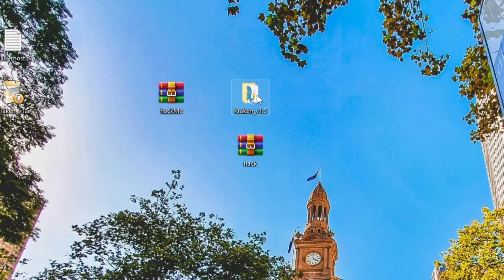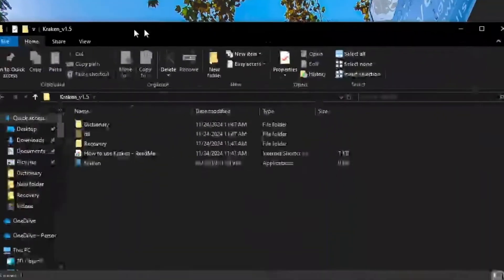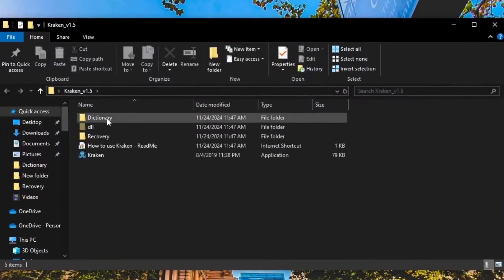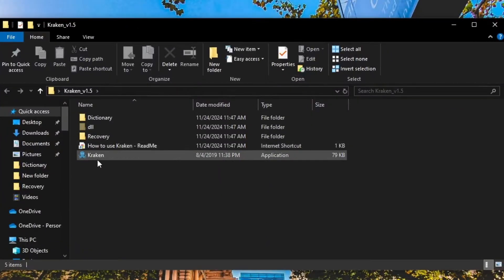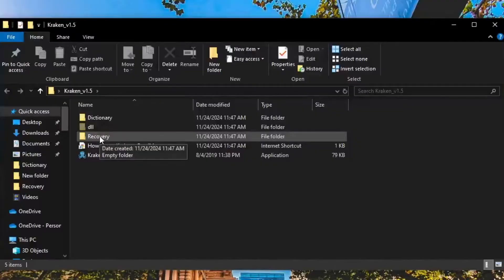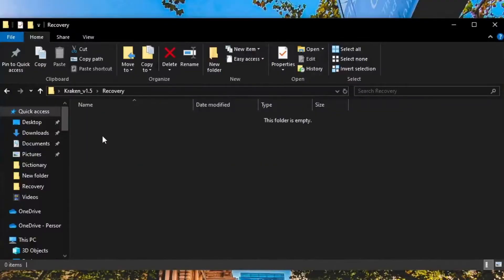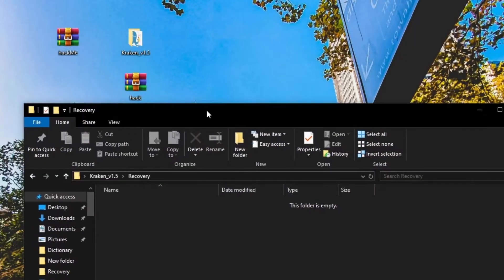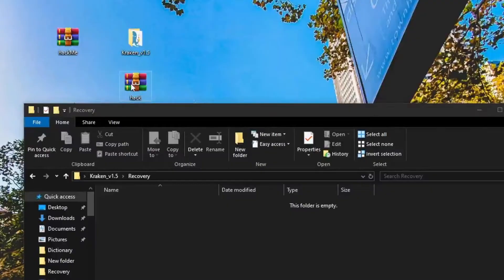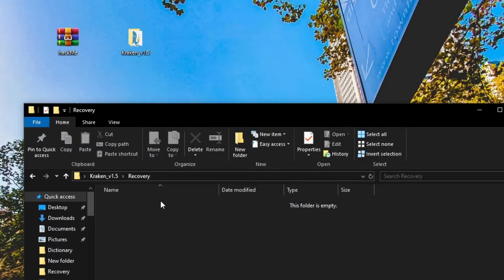Inside the Kraken folder, you'll find two key folders. The Dictionary folder is optional, where you can add dictionary files for a dictionary attack. The Recovery folder is where you'll place your password-protected zip files. Unprotected files will be ignored. Let's drop our files into the respective folders.